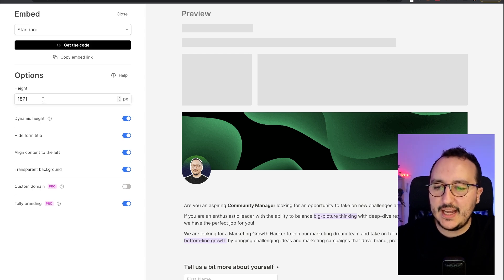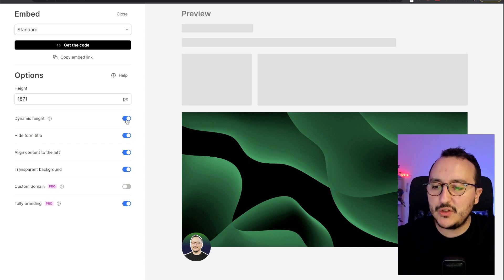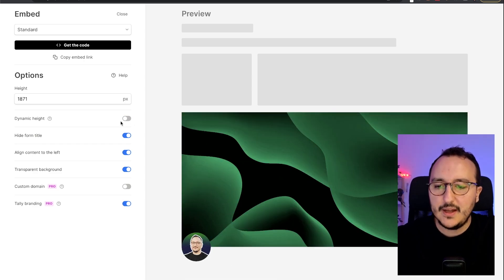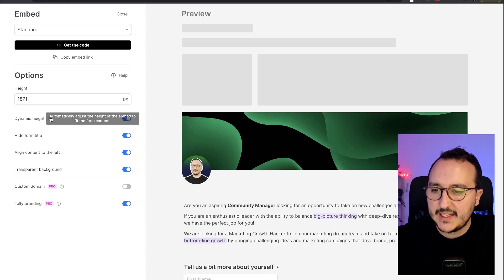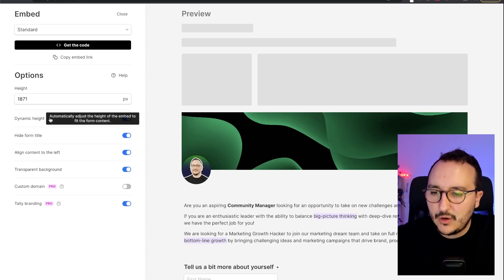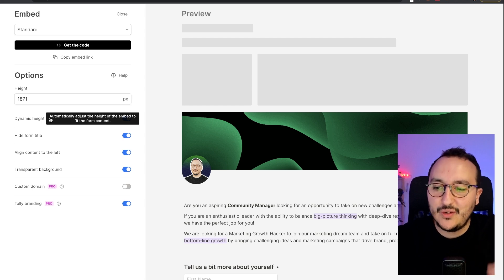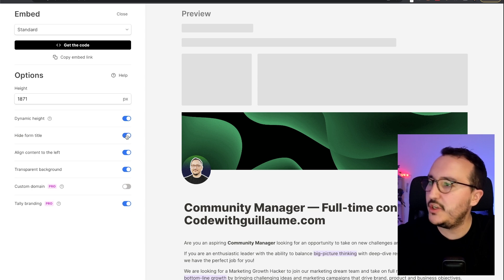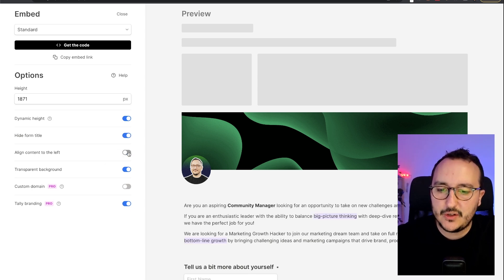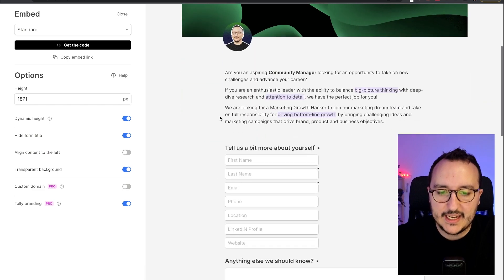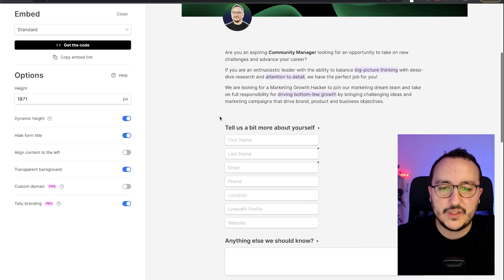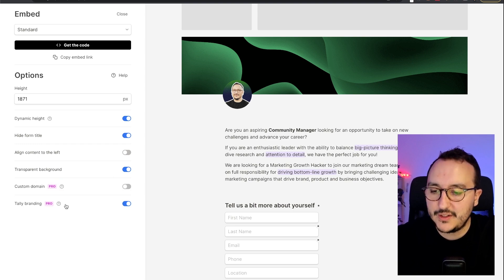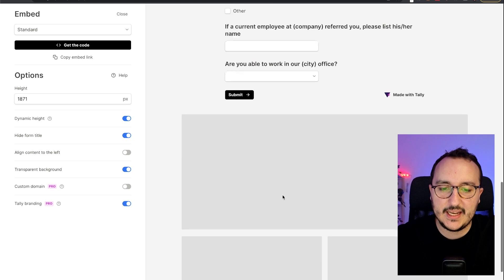Okay, so here I got a height. We can see that I can put some options such as dynamic height. So if we click here, we see that we've got some changes about the height. And I got automatically adjust the height of the embed to fit the form content. If I want also, I can hide the form title, which will be cool, I think. I can align content on the left. Okay, or I can have some kind of container here. And it looks really cool. So I'm going to keep it.